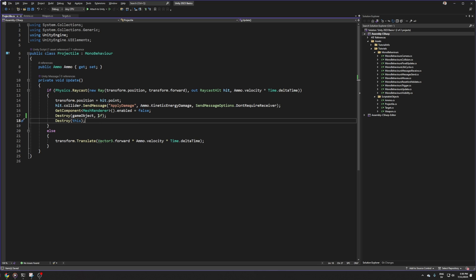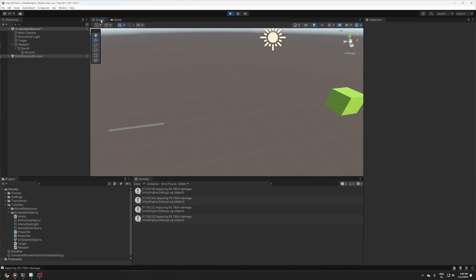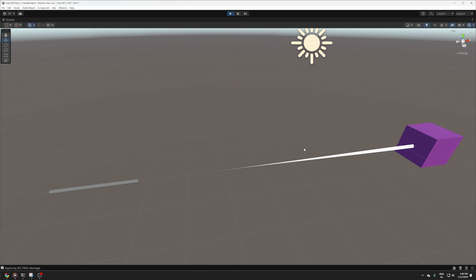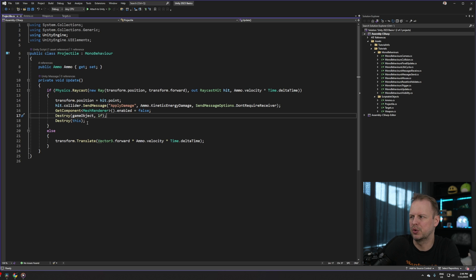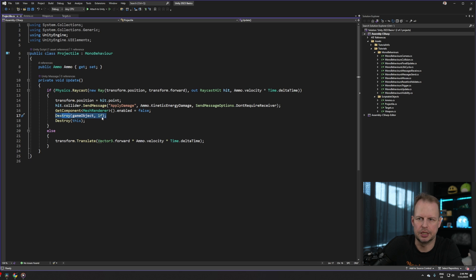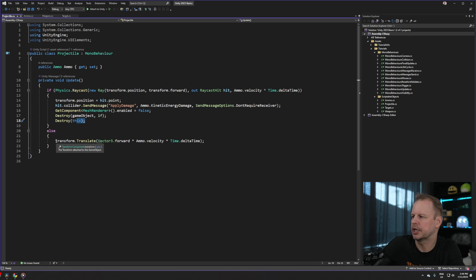Rather than destroying the bullet instantly, I queue the game object for destruction after one second. If I destroyed it instantly the trail renderer would evaporate the whole trail immediately — which looks weird. Delaying allows the trail to shrink naturally into the impact point. I also destroy this ProjectileScript component immediately so it doesn't keep running in Update, penetrating the target and flying forward. So: send the damage message, hide the mesh renderer, queue the object for deletion in one second, and destroy this component so the trail renderer can complete itself.